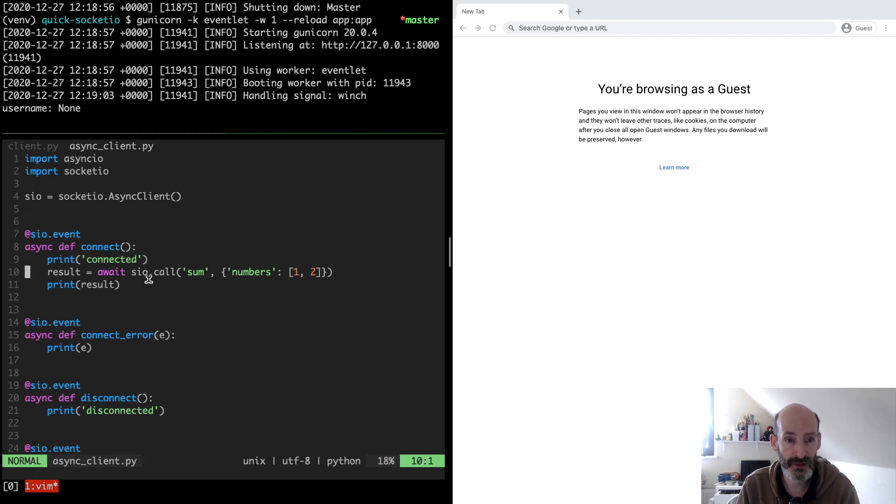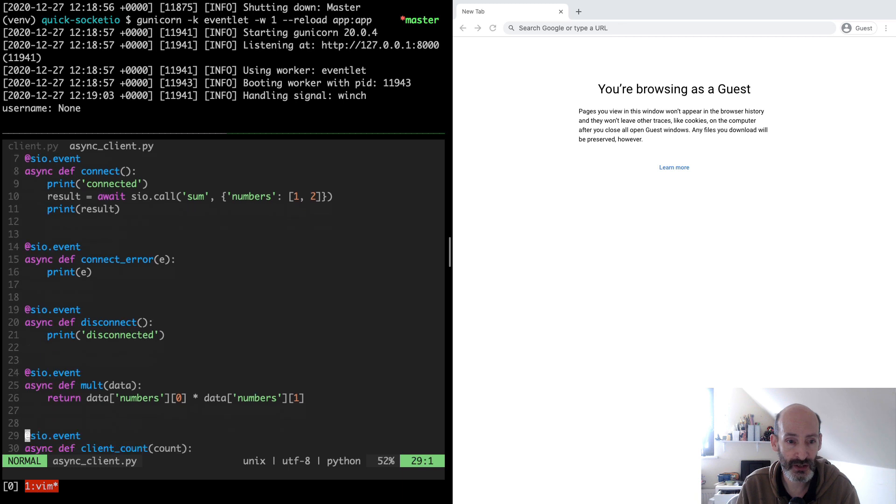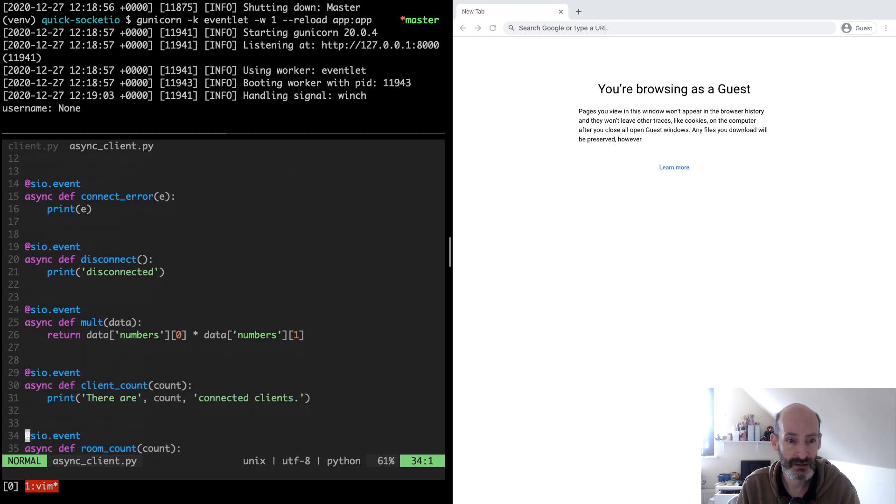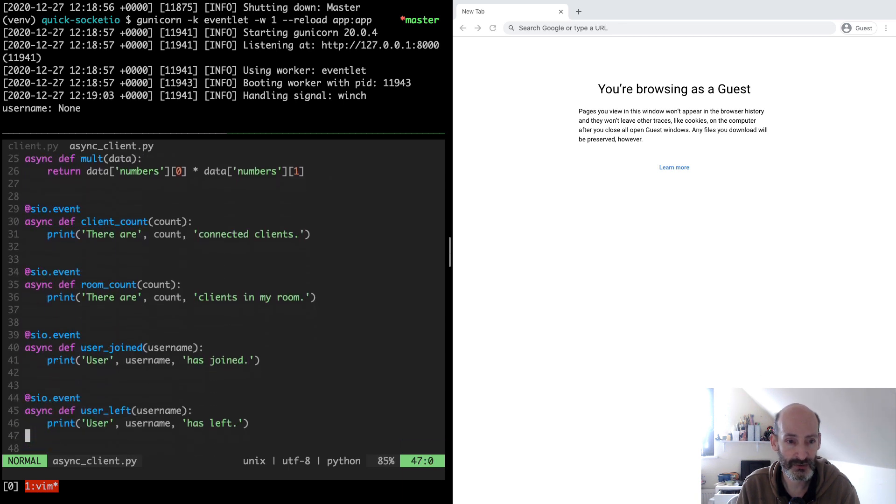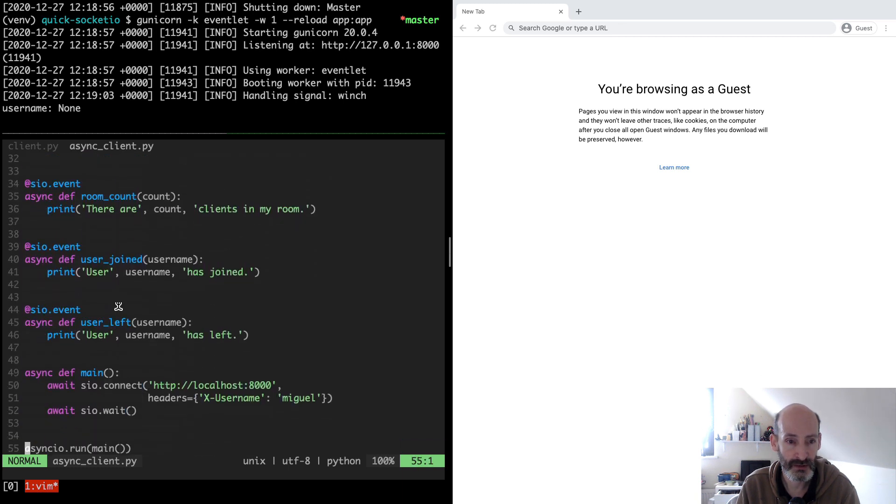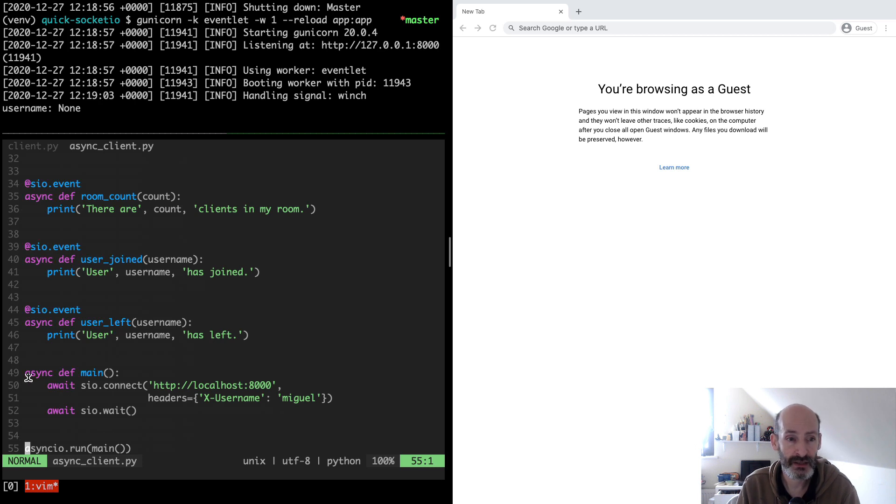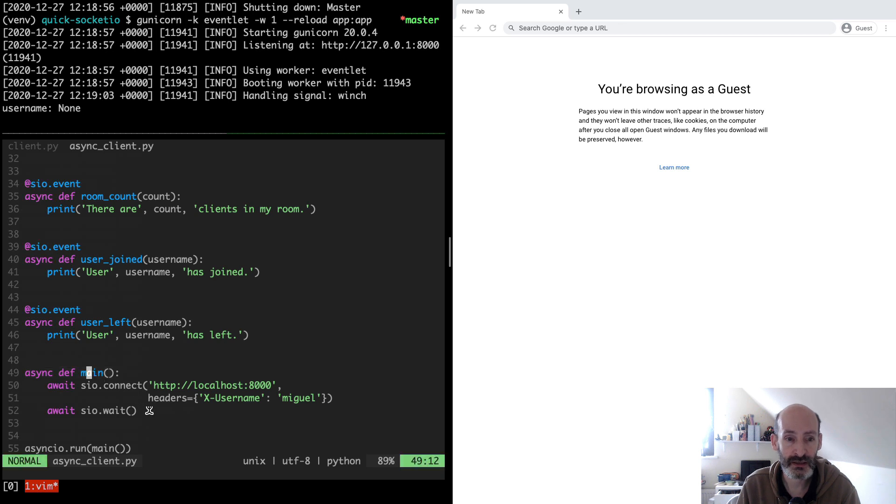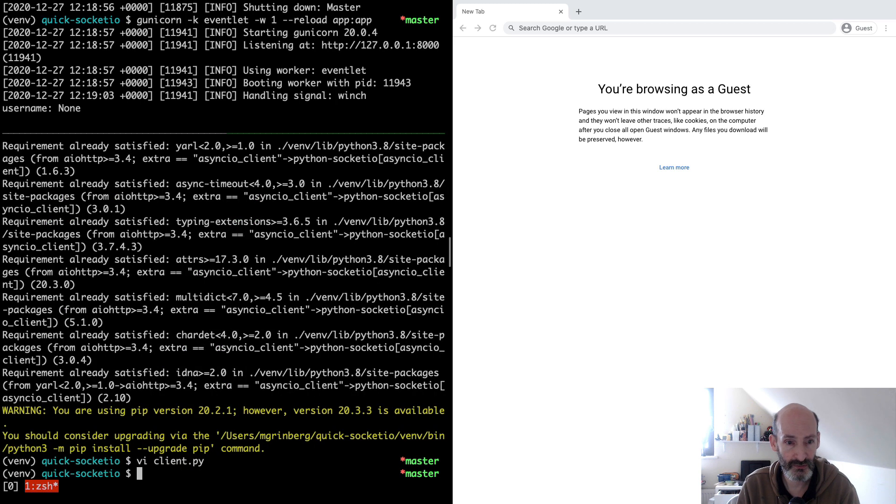This is the traditional Python client. The async IO client is actually similar with the exception that some of the functions, emit and call, are awaitables, so you have to use the await option. Connect and wait are also coroutines so they need to be awaited. For that reason I made the main function also a coroutine.